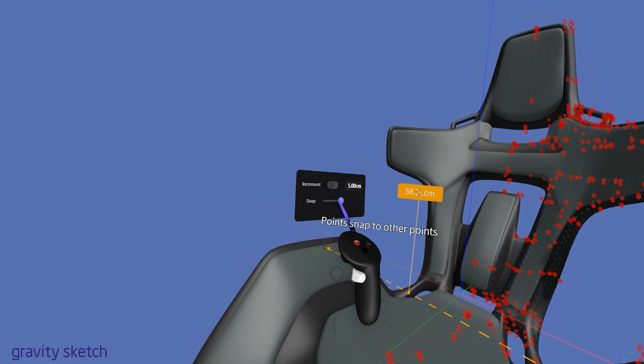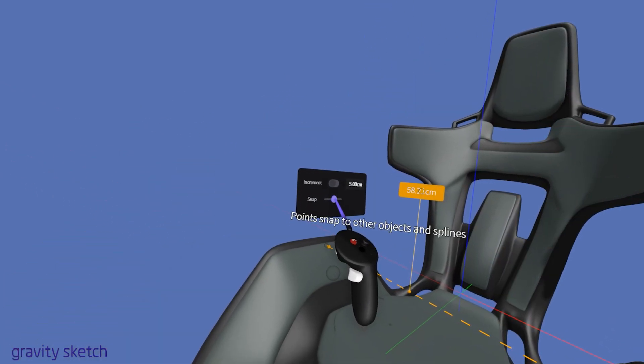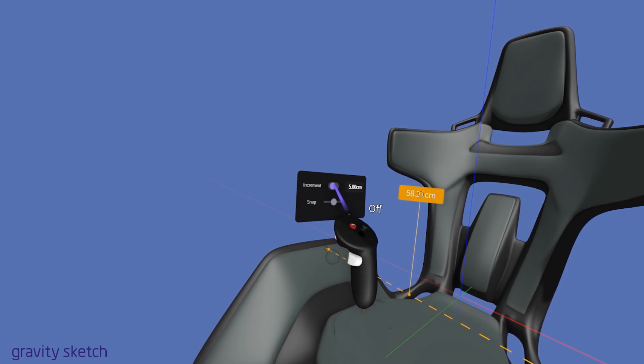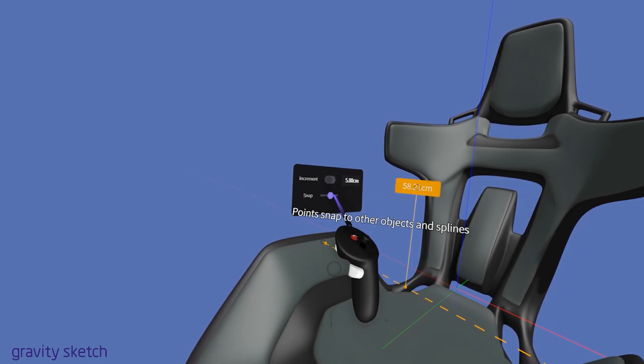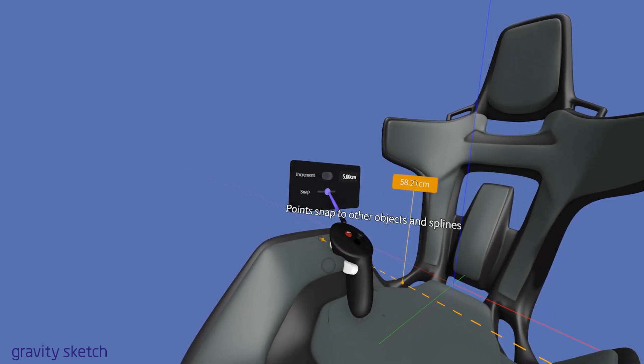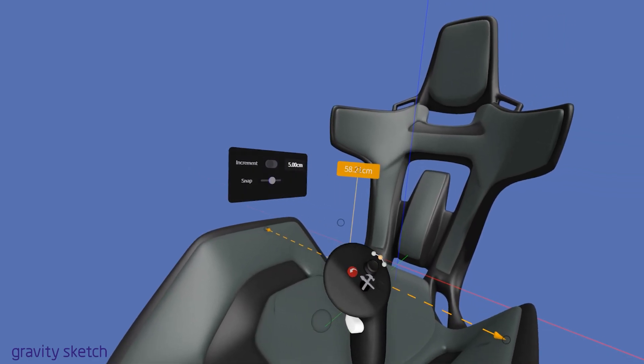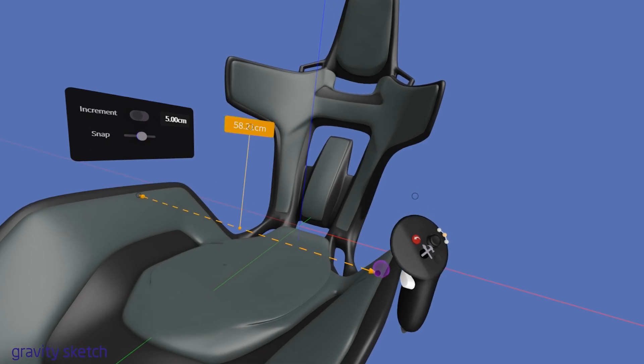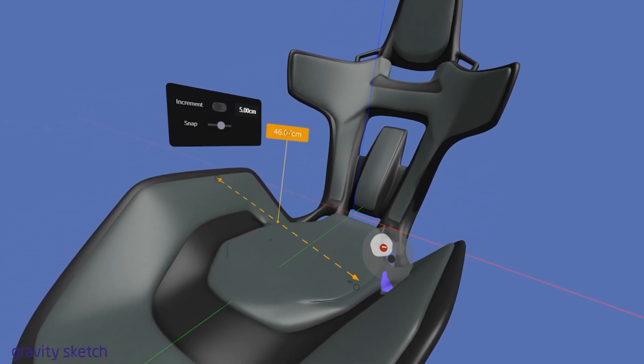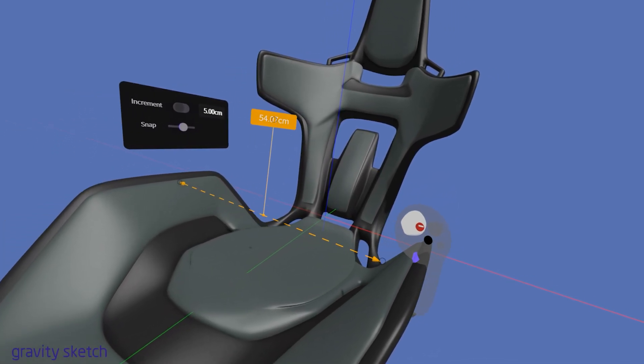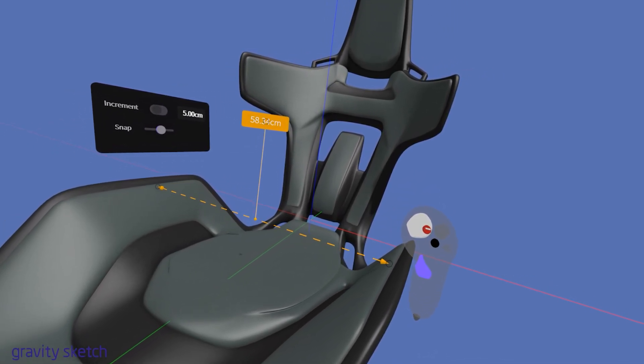Positioning the snap slider in the middle often provides an optimal balance, offering both the precision of snapping to geometry and the freedom of less restricted movement, essentially combining the best of both snapping worlds.